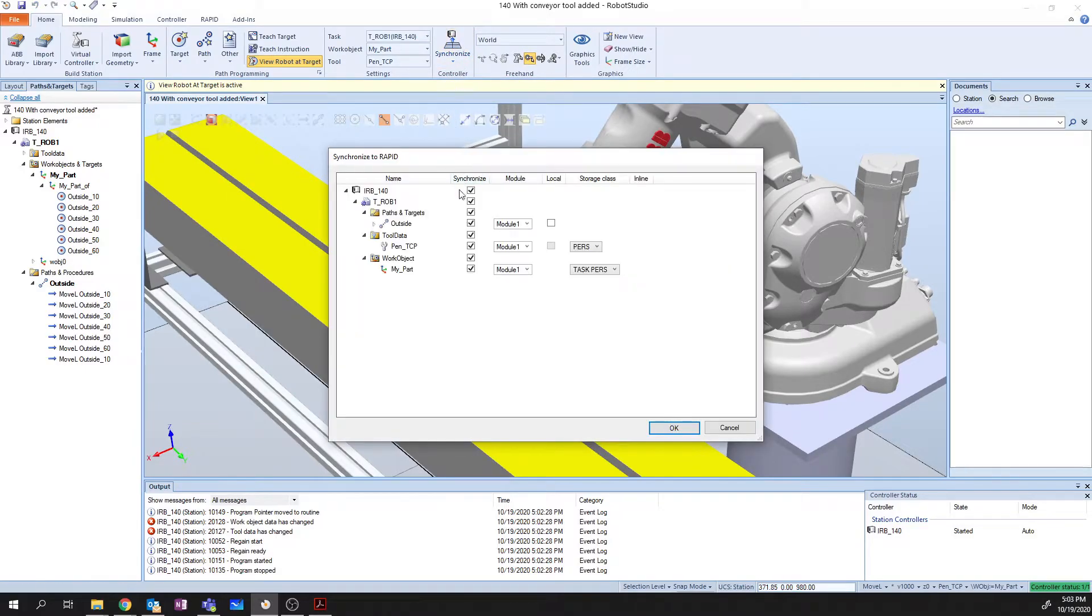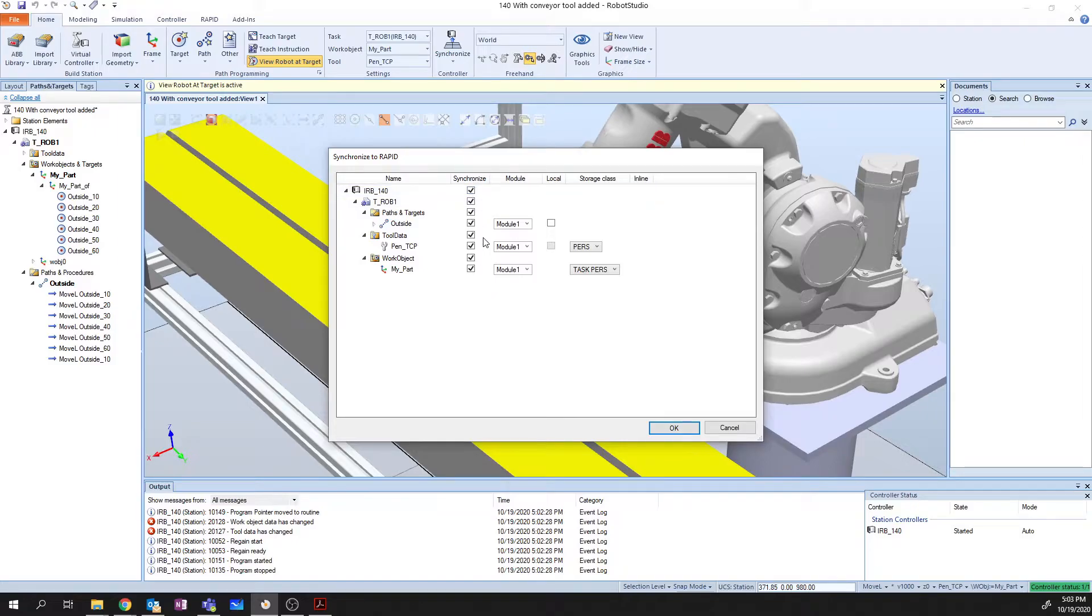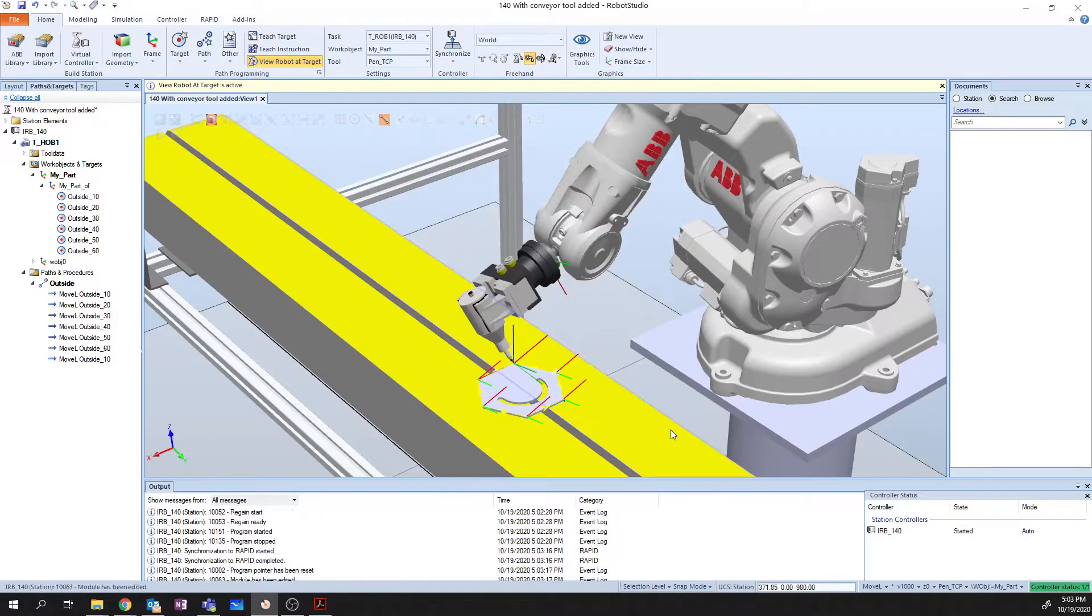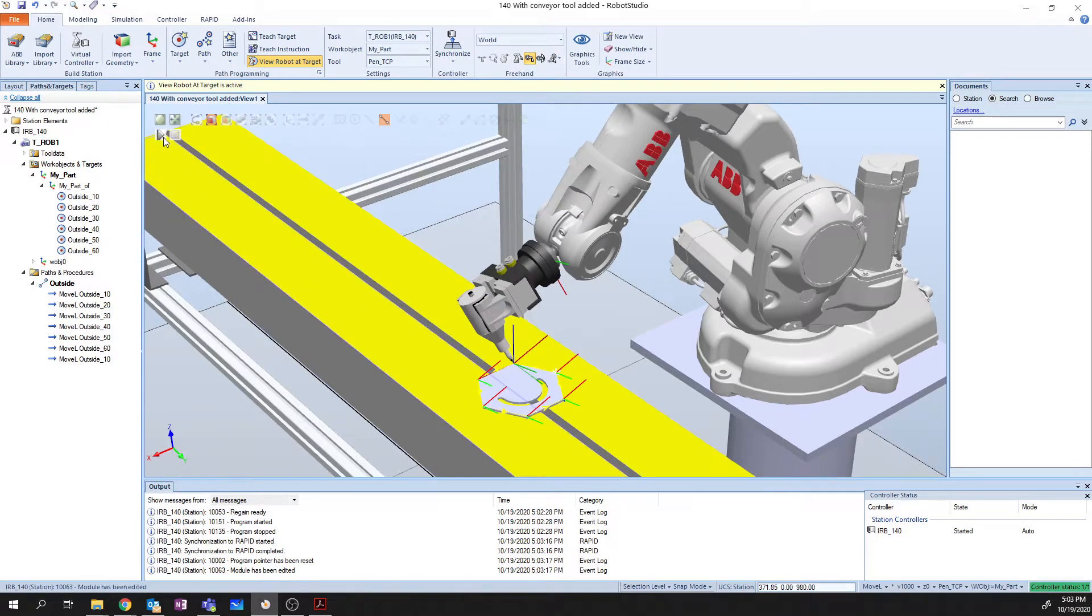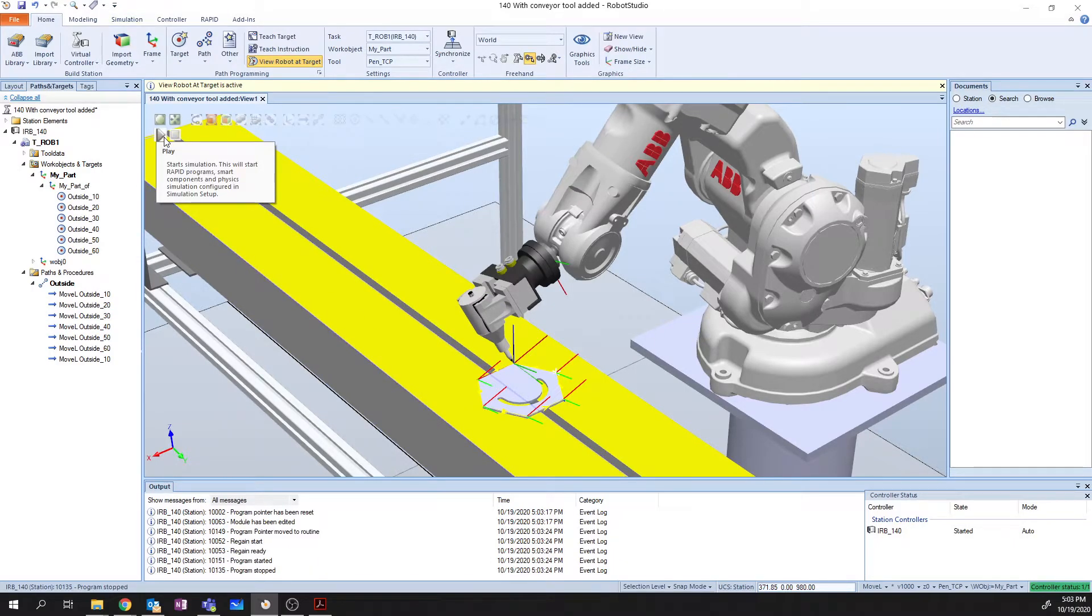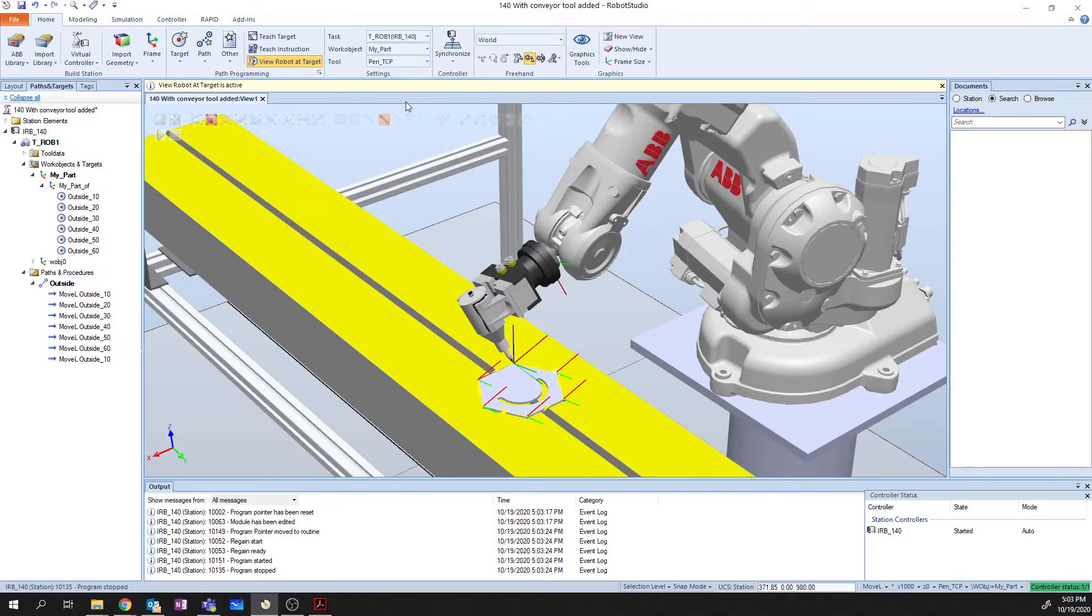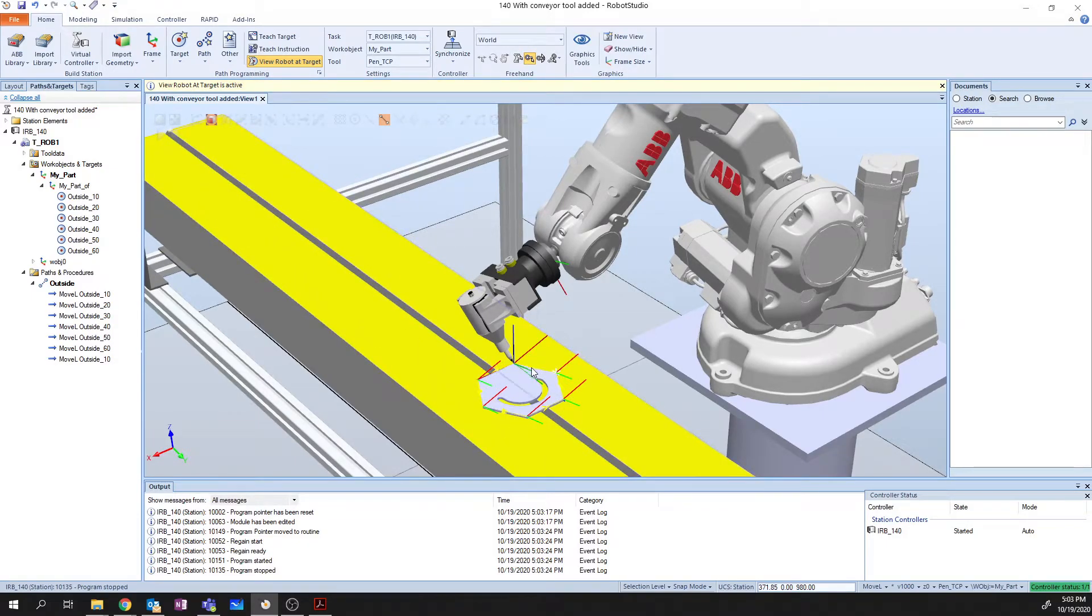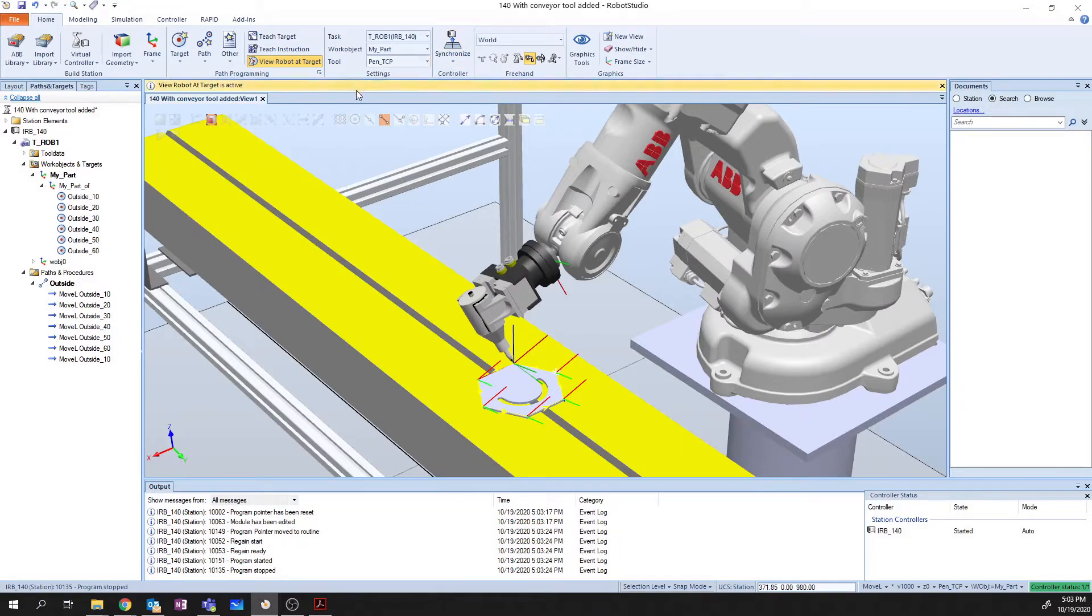When we say Synchronize, it's going to say, OK, well, what do you want to synchronize? And I want to synchronize outside to Module 1 on my controller. So I'm going to say OK. And now it just pushed that code into my controller. Now I can hit play, and again, nothing. So I've gone through the steps of creating my targets. I've created a path. I've synchronized it to my controller. But it's still not running.